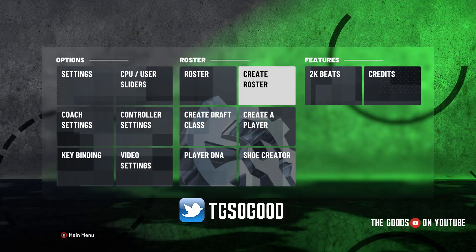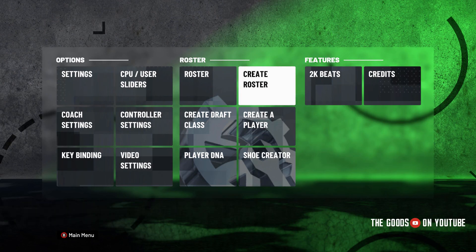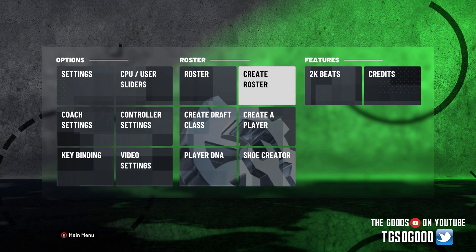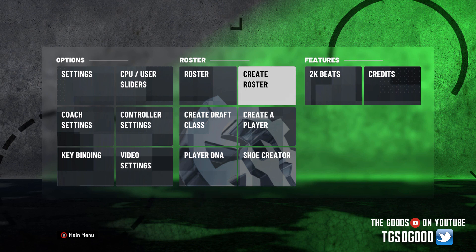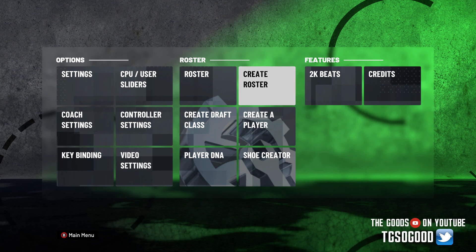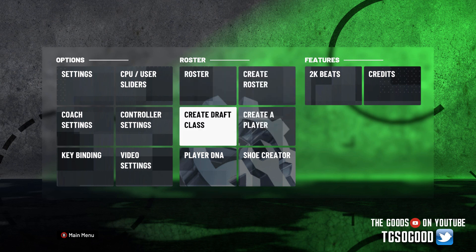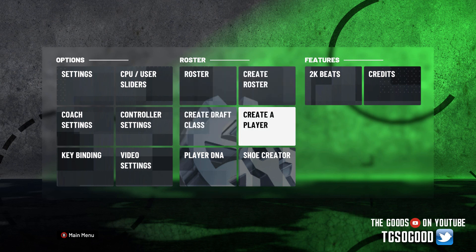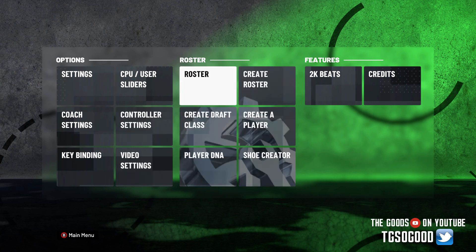What's going on everybody, I'm the Goods on YouTube and TG So Good on all other platforms, so follow me on Twitter at TG So Good, all one word. Today let's jump into Louie's NBA 2K21 tool.